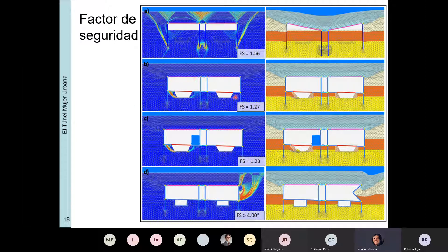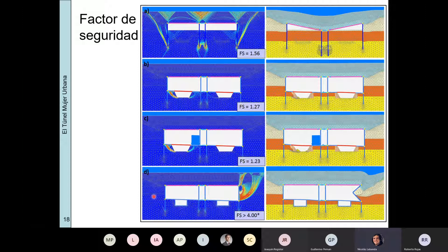Para la configuración donde tenemos la losa con los puntales metálicos, el factor de seguridad es relativamente bajo, 1,27, pero la falla es una falla local en los taludes, lo cual no era de demasiada importancia. Esto es para el caso donde se aplicaba la carga de una OCAD o algún equipamiento operando; obtuvimos más o menos lo mismo. Cuando la estructura ya está completamente cerrada, el factor de seguridad sube a más de 4, absurdamente alto.